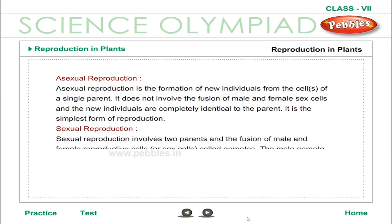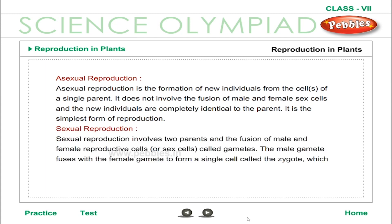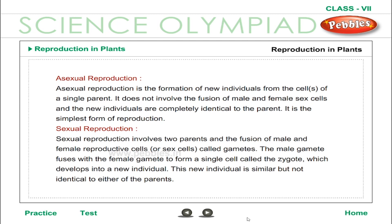Sexual Reproduction involves two parents and the fusion of male and female reproductive cells or sex cells called gametes. The male gamete fuses with the female gamete to form a single cell called the zygote, which develops into a new individual. This new individual is similar but not identical to either of the parents.